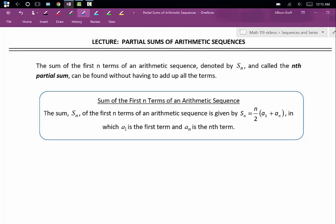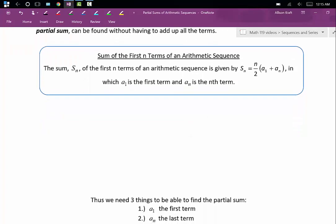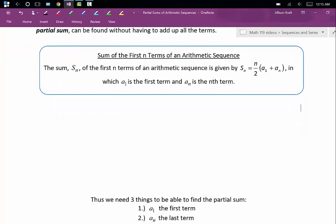Some fun math history to go with where this formula came from. Gauss was a mathematical genius from the beginning, and since he was such a genius, he would oftentimes be bored in math class and end up goofing off and getting in trouble. When Gauss was about 9 years old, his teacher wanted to punish him for fooling around, so she said: